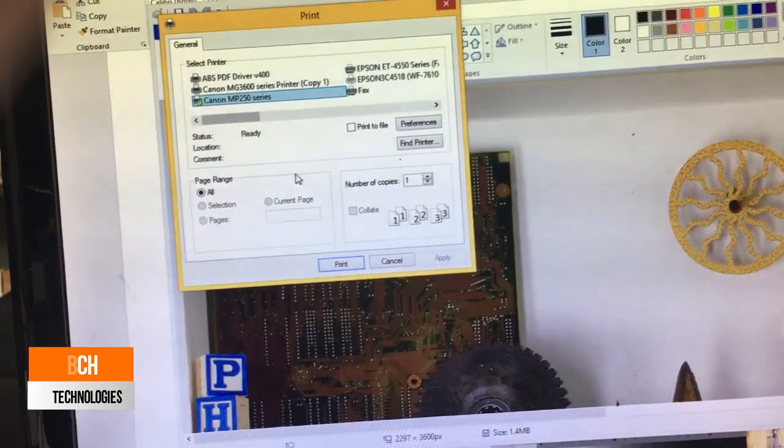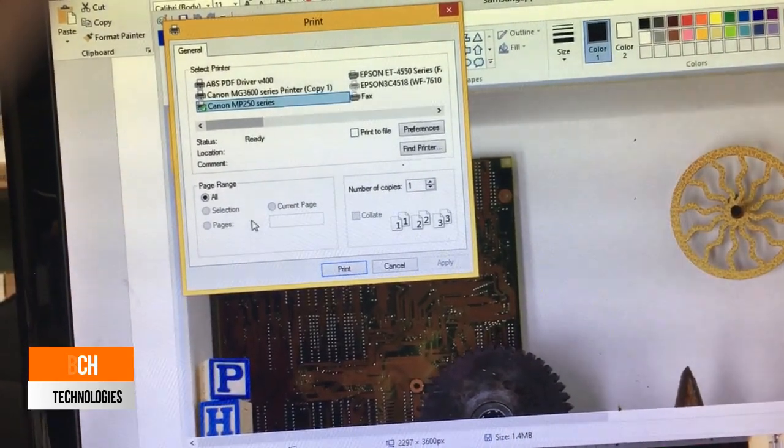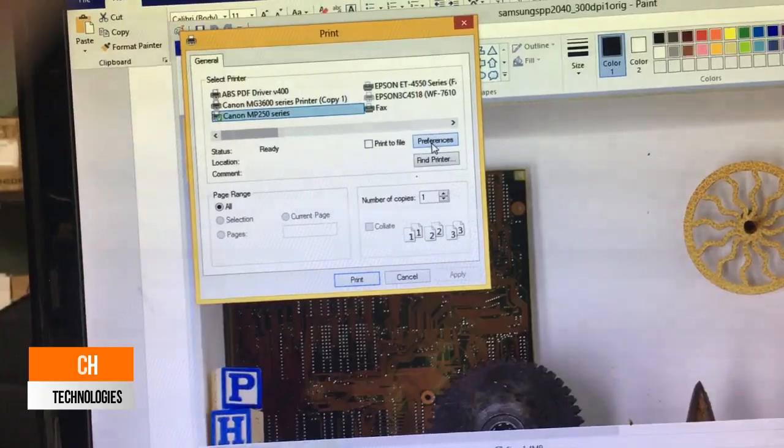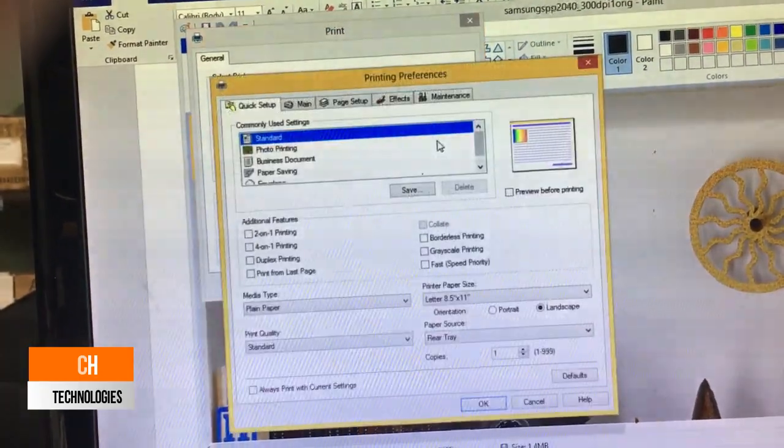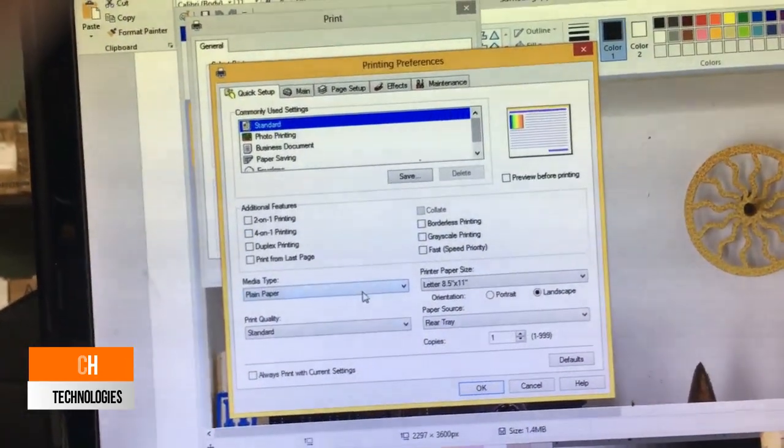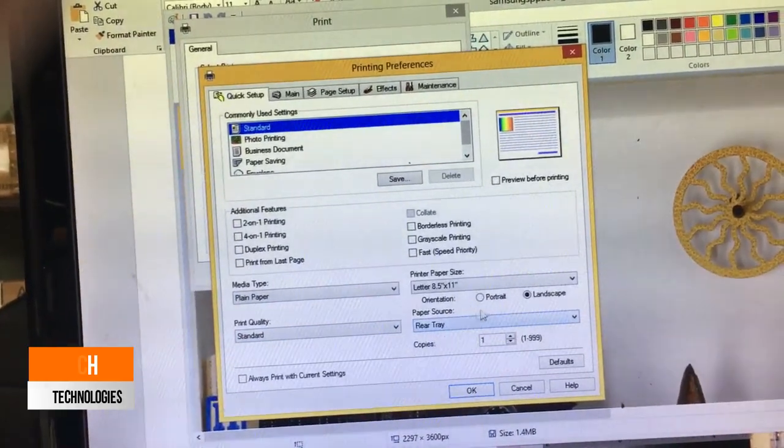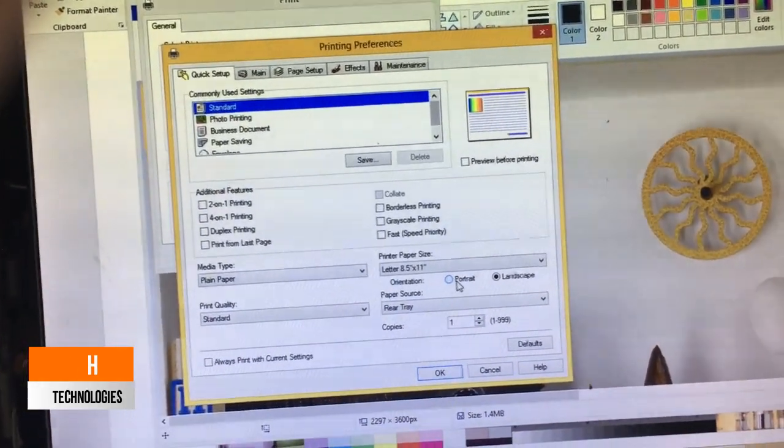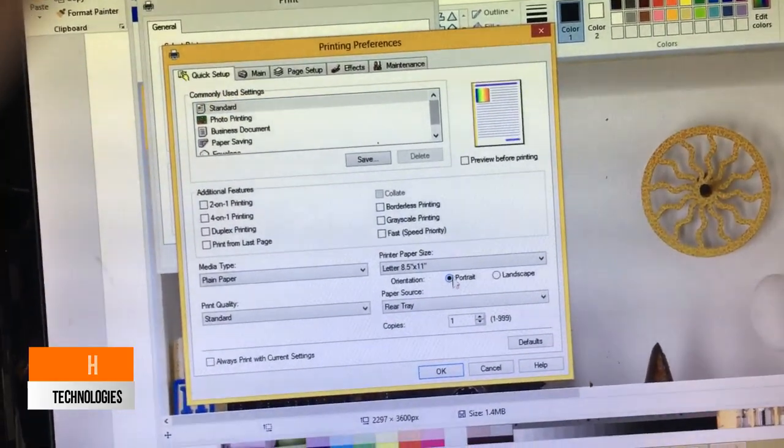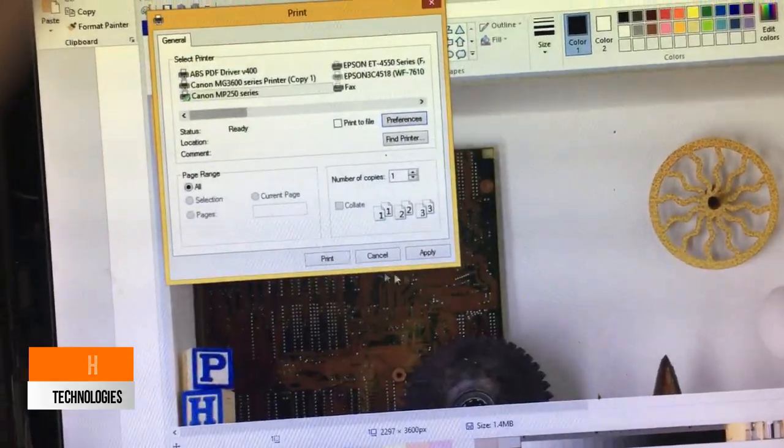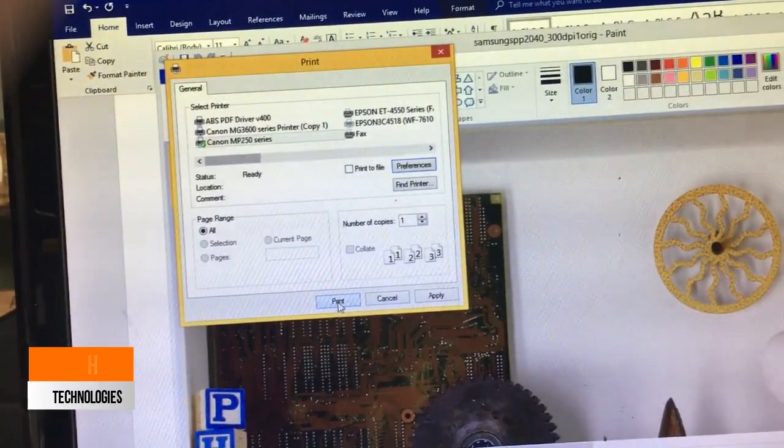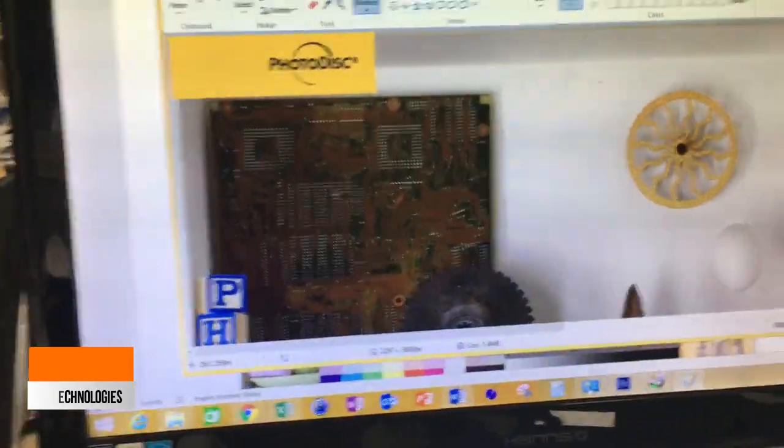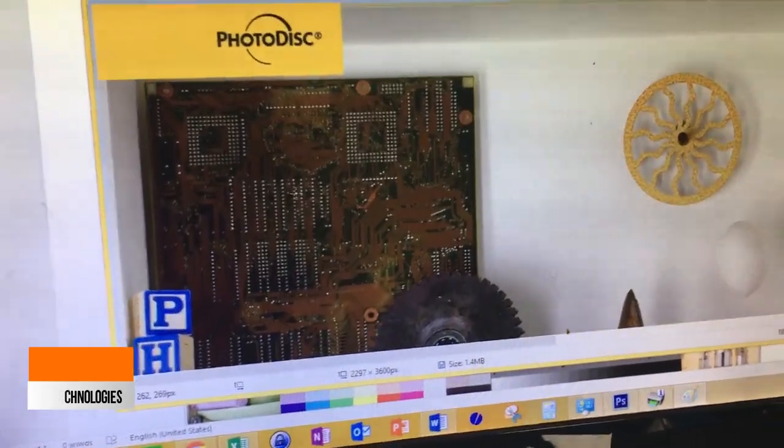So, if you don't want to use Paint because you like the borderless printing or picture printing features, most printers come with photo software that can be downloaded from the manufacturer support website. For example, Canon has Image Garden and Epson has their own thing. So, you can just go to their website and download their software and use that to print your pictures.